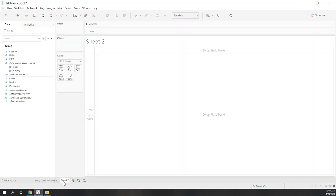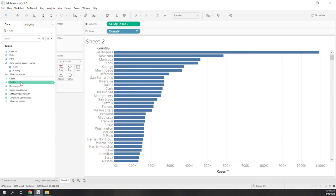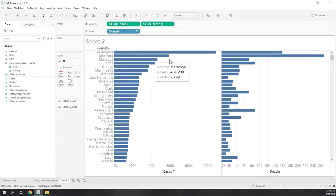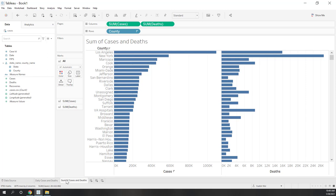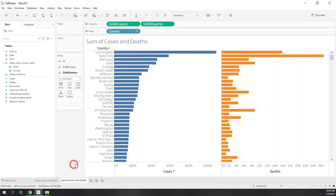Next, let's create a bar chart to show the number of cases per county. Select County and Cases and create a bar chart, then drag Deaths in as well. We can see Los Angeles has the most number of cases, and New York has the most number of deaths. That is sum of cases and deaths. Let's give them different colors — use the default for cases, and for deaths use the same orange color we used earlier to keep it consistent. The key point is to make colors consistent so it's easier for users to understand your data.